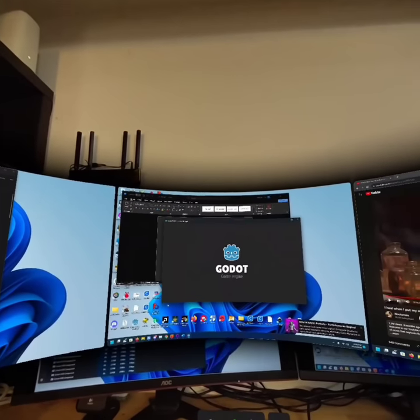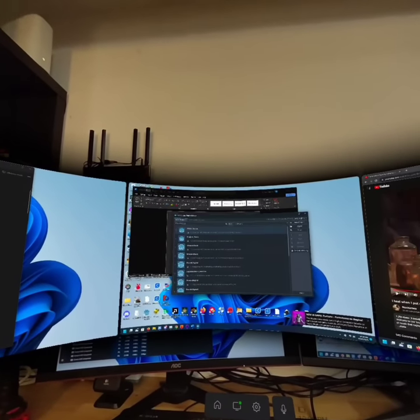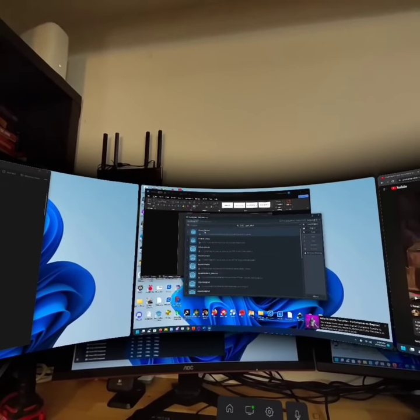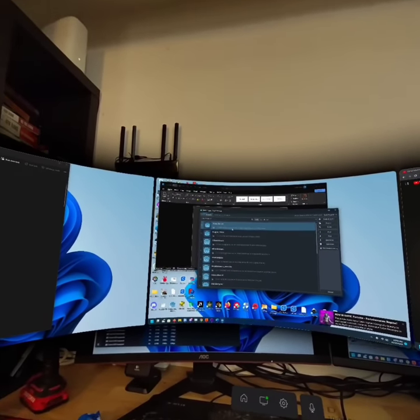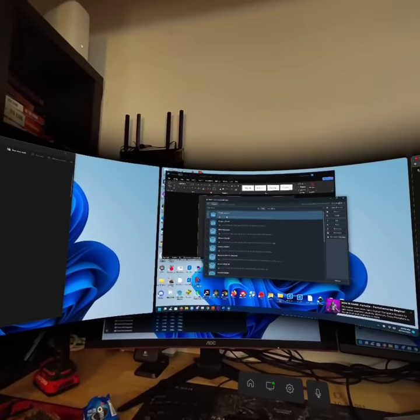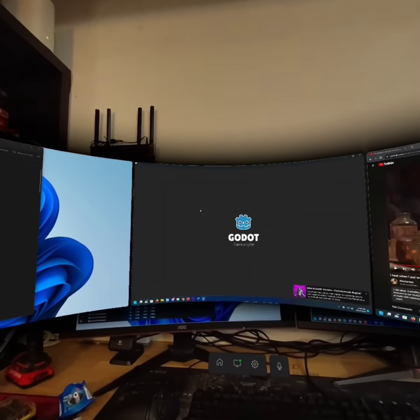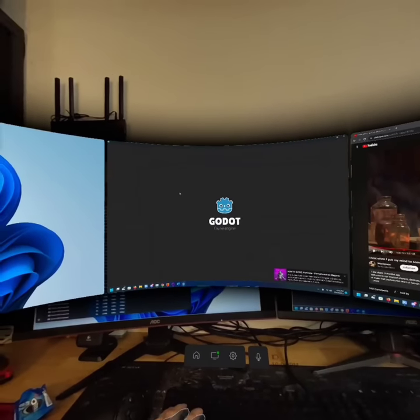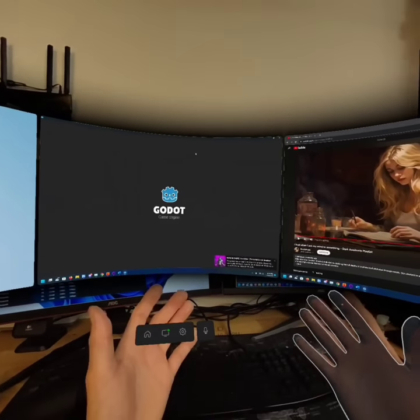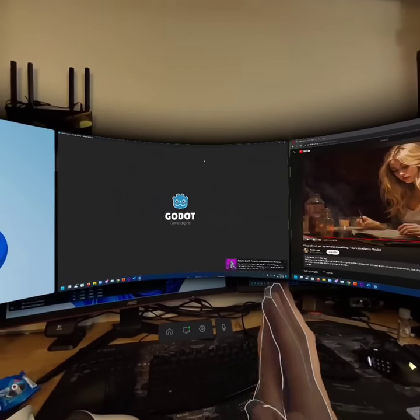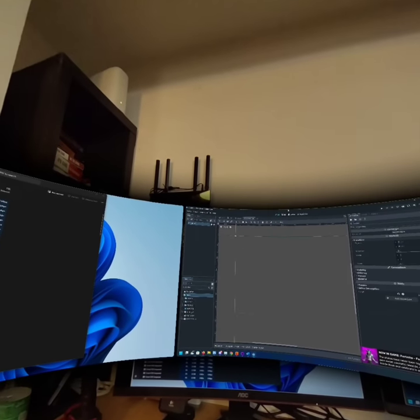I'm just going to pop Godot up here for just a brief moment, just to kind of show what the UI looks like on here. Hope it looks all right on the recording. This is the game engine I use just to kind of tinker around.